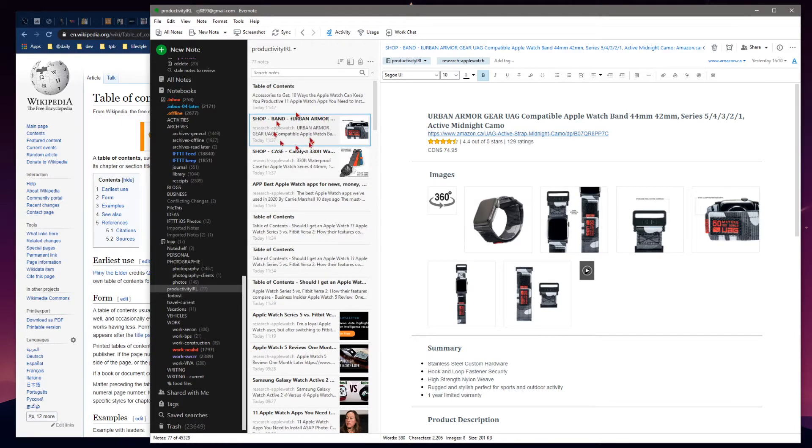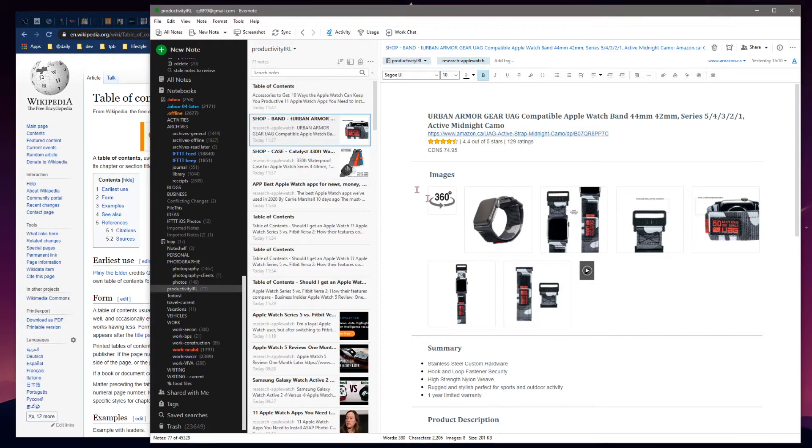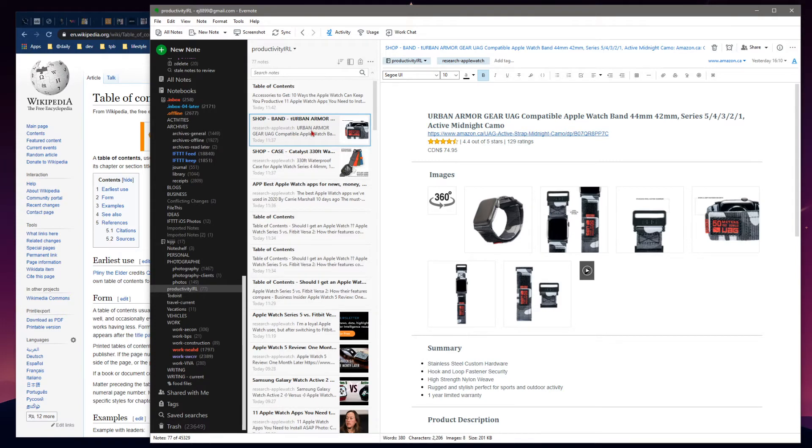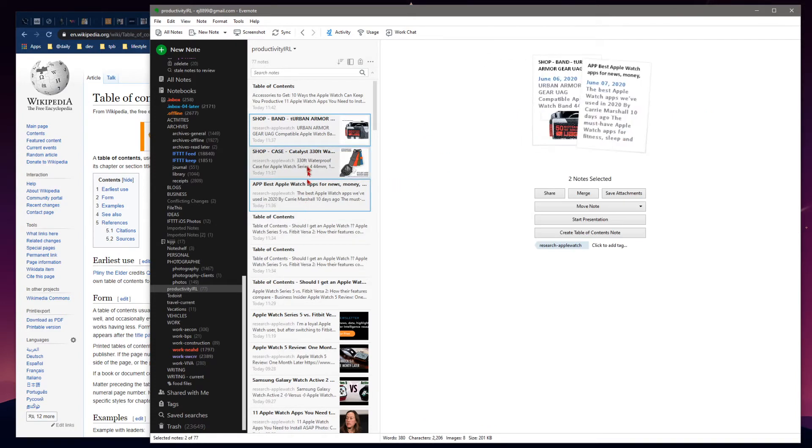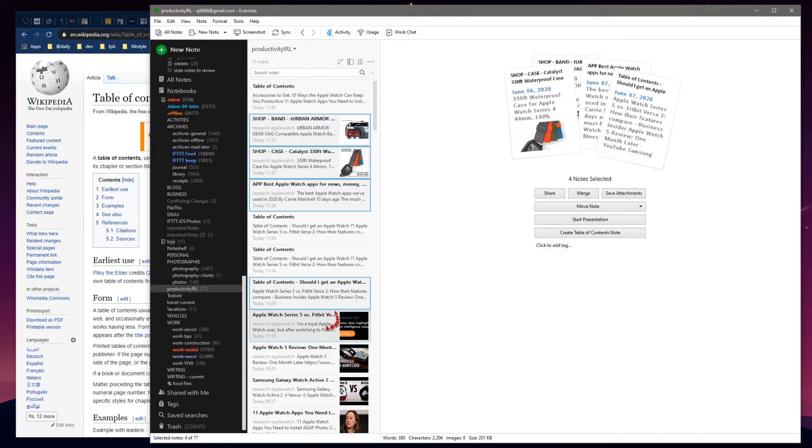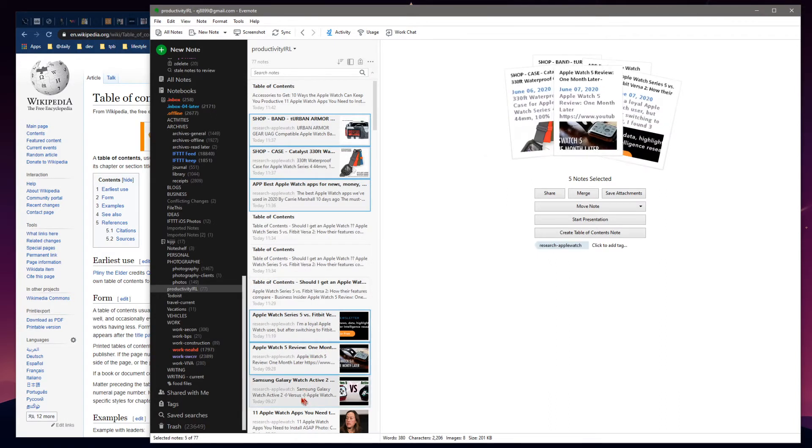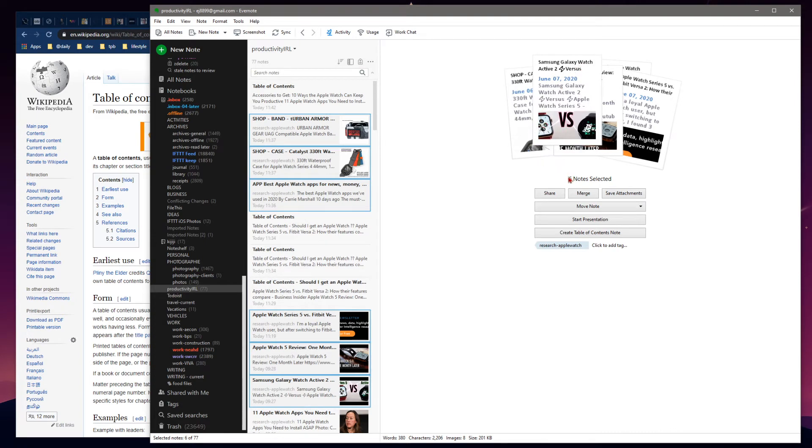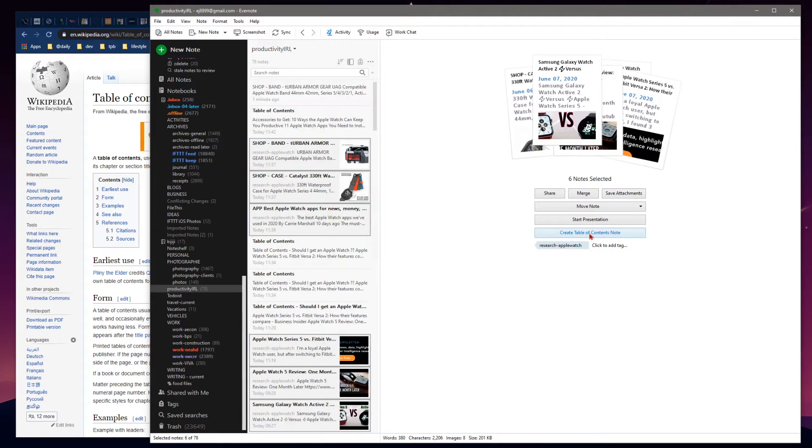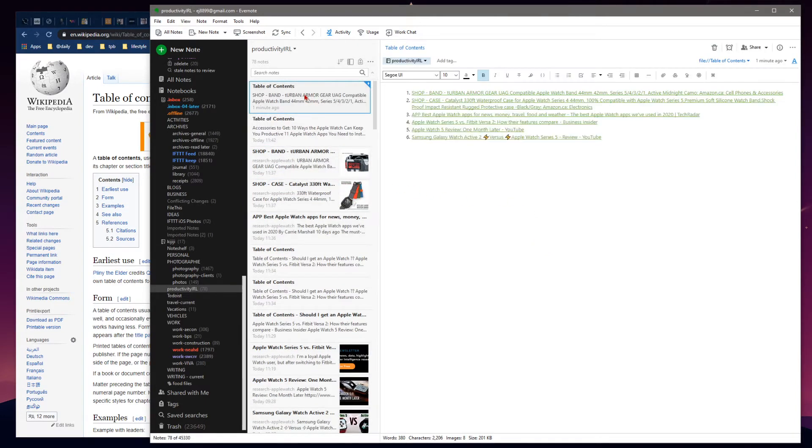In Evernote on the Windows desktop here, it's just a matter of selecting multiple notes. In this case, we have this one here - we've clicked on it, it's our active note. We hold our Control key and select all the other notes we want in our table of contents. We've selected six notes.